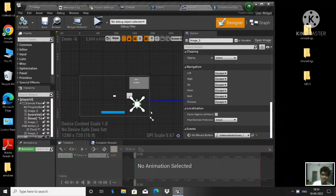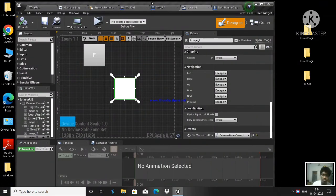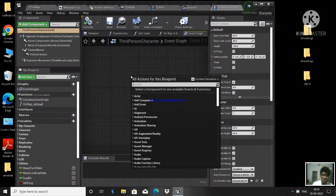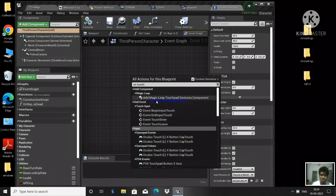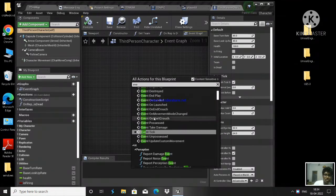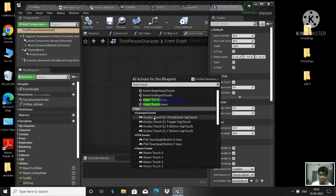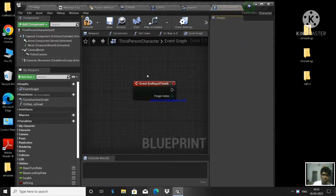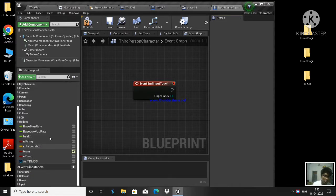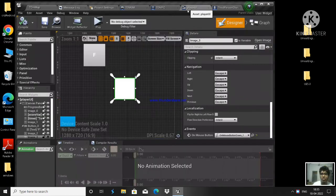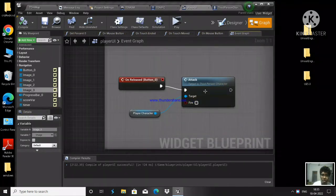Whenever you press on this image we have 'On Mouse Button Down' but there is no 'On Mouse Button Up' for releasing. So go to your character and implement 'On Input Touch'. We are going to set 'Is Firing' to false on touch ended. In the player UI graph, whenever we are releasing we are calling attack with fire as false - so that's what we are going to do.